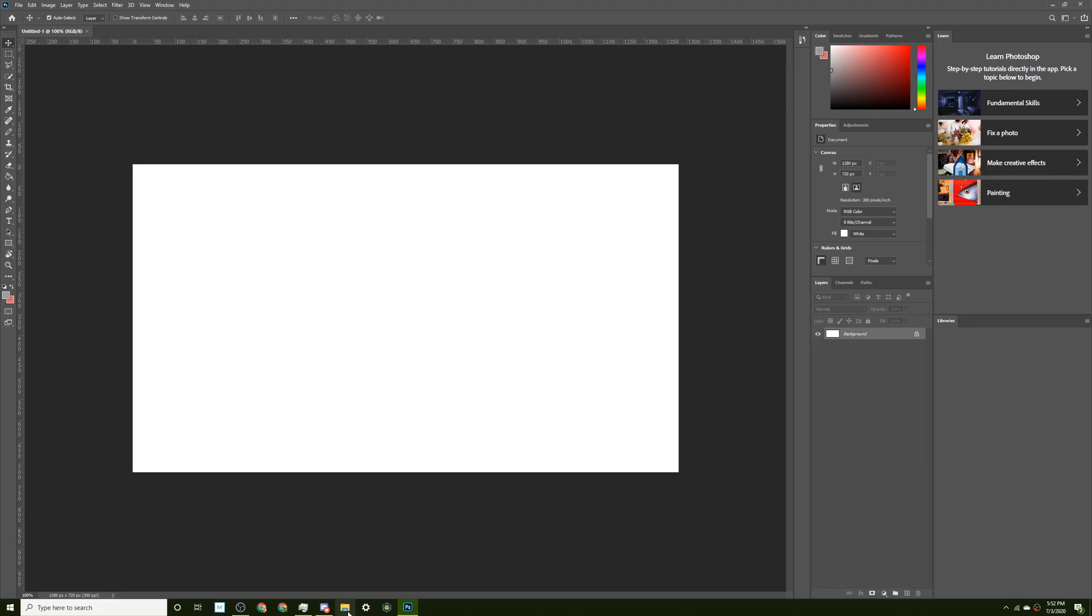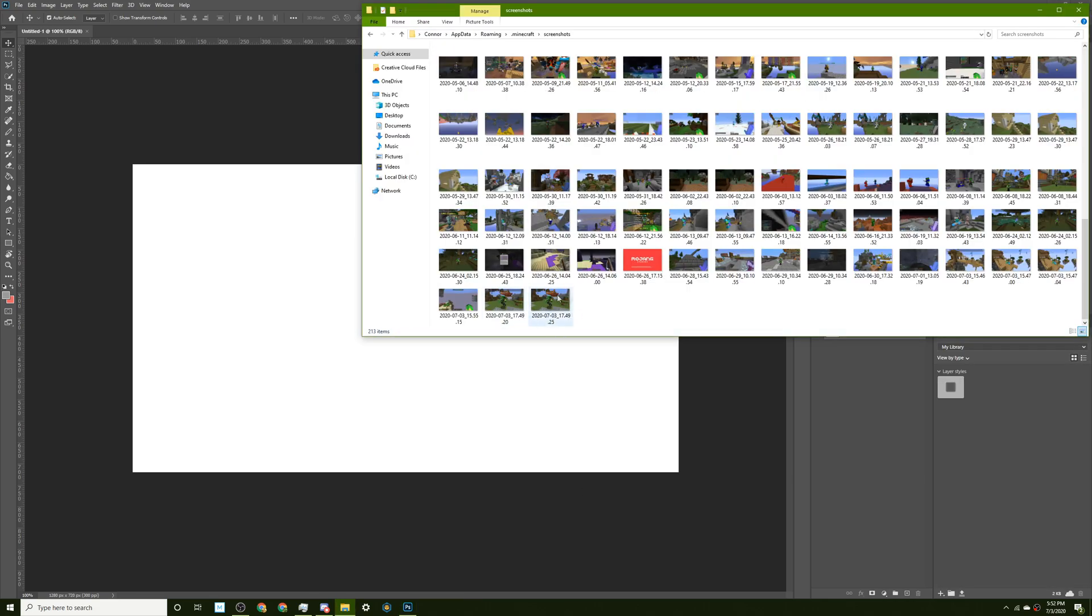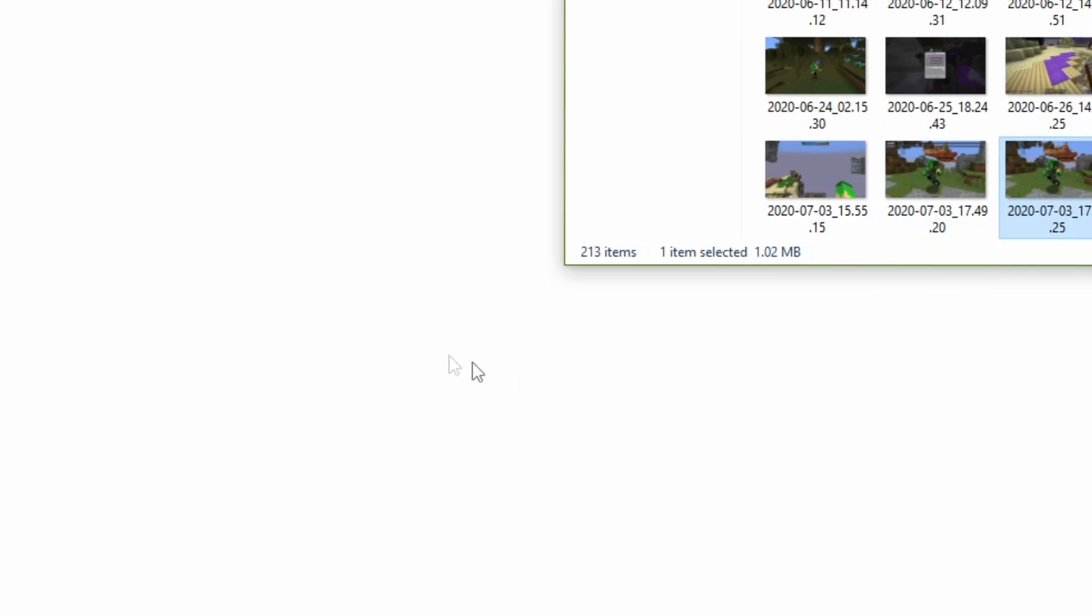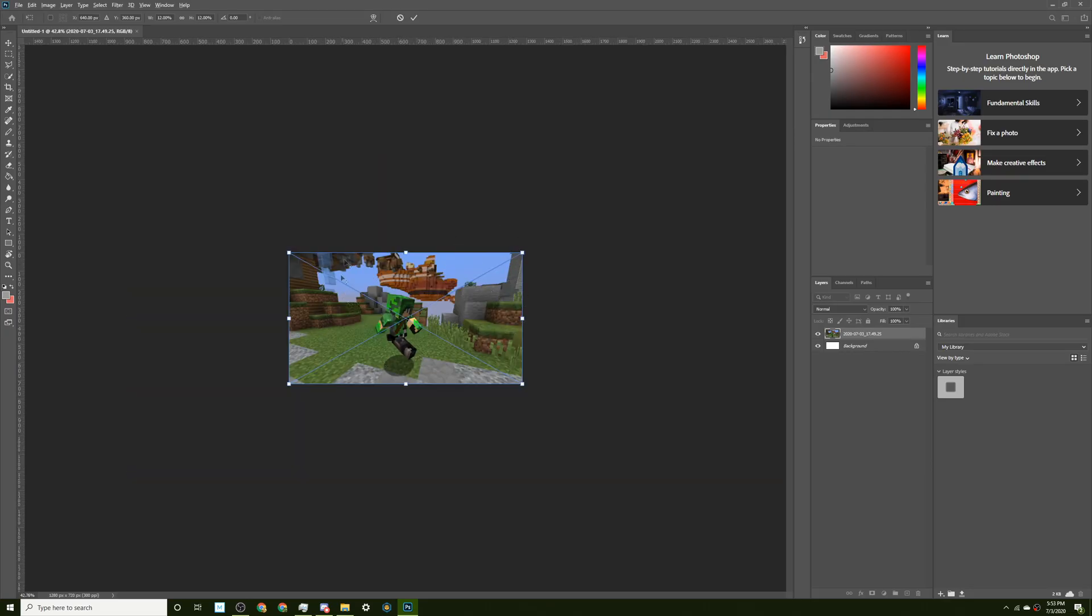Now what you want to do is go to File Explorer, then find Screenshots. And here is the screenshot that I just took. Voila. Okay, so now we actually have to make the thumbnail.